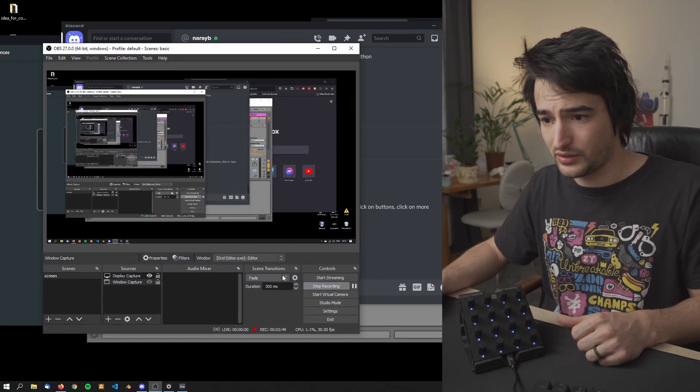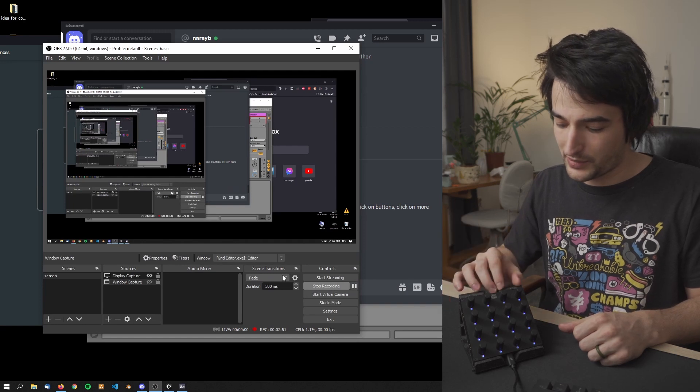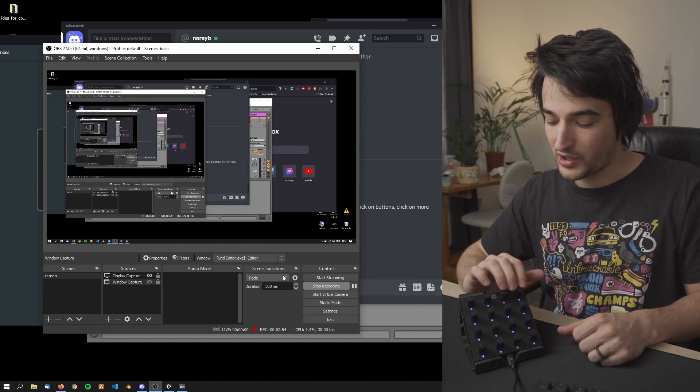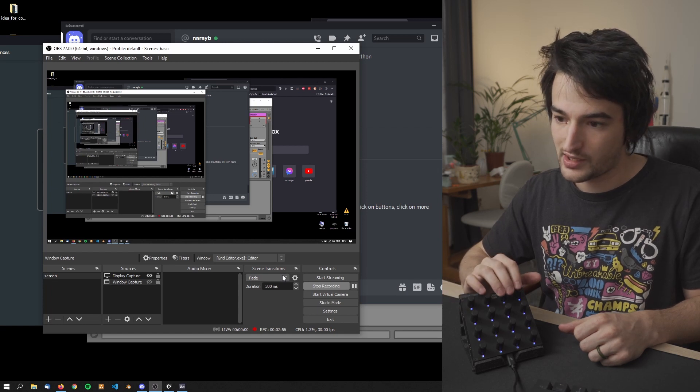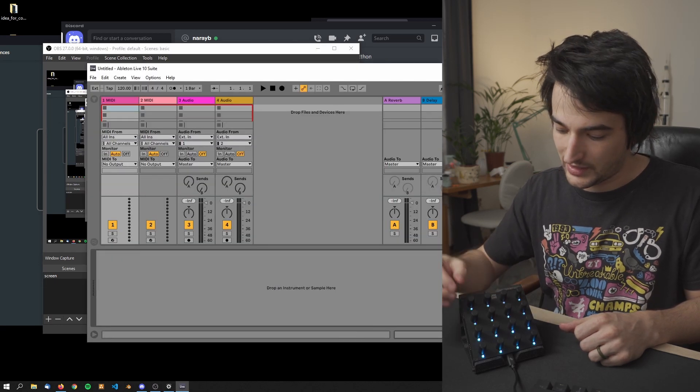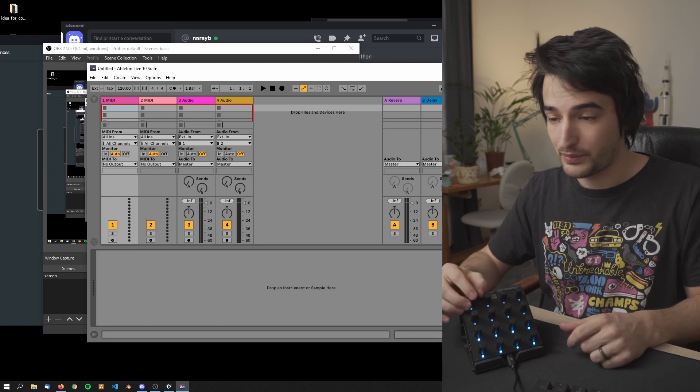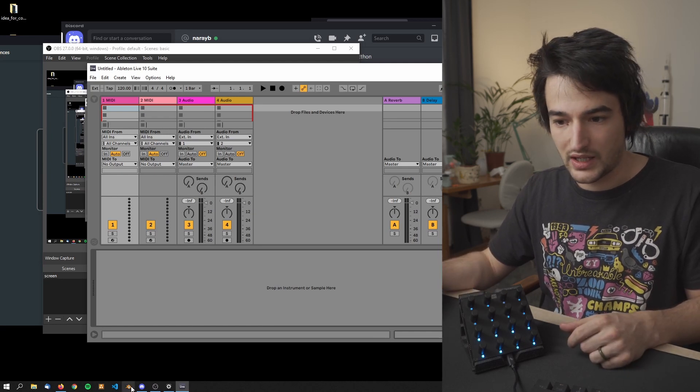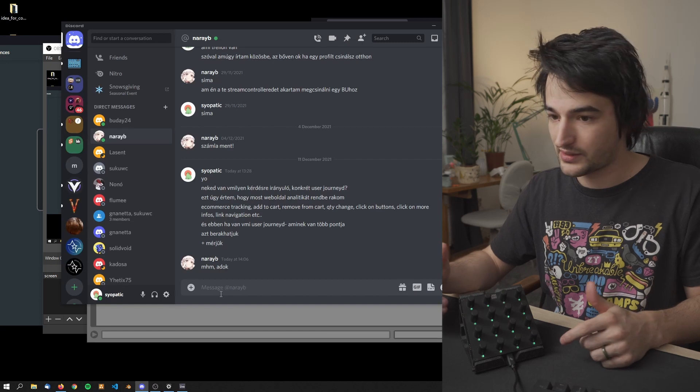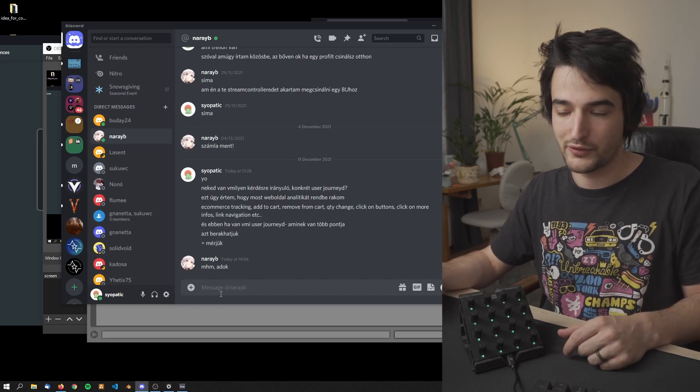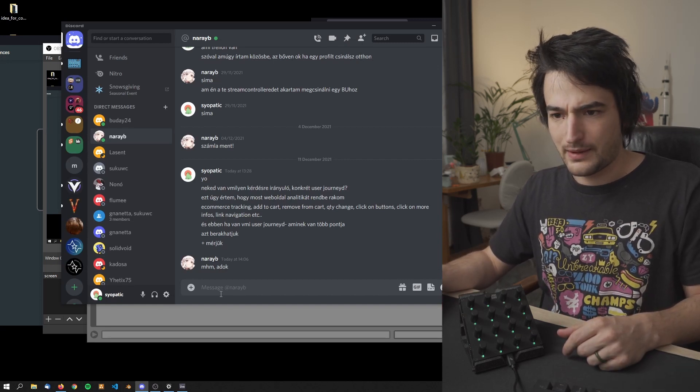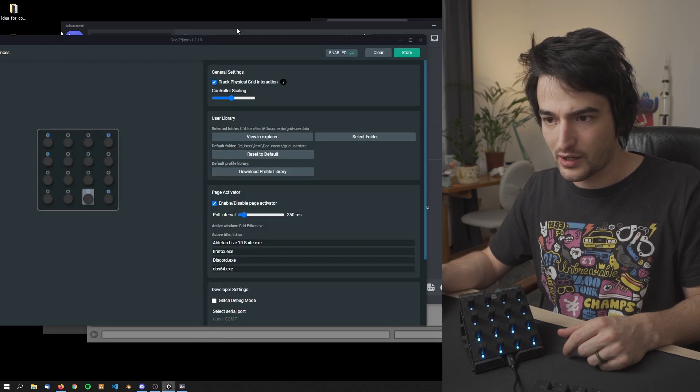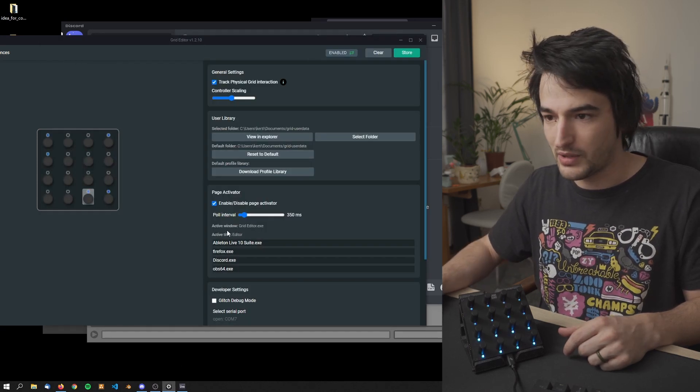All of these could have different mappings. For example in OBS I could have some keyboard macros for changing scenes. In Ableton then I can have my MIDI mappings and MIDI controls. In Discord I could also have some shortcuts or whatever to control the software.